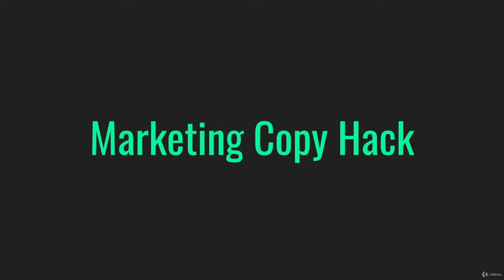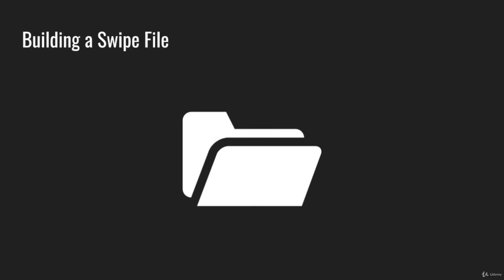One of the most important things about improving as a marketing copywriter is looking and learning from the best. So what I recommend is for you to start building a swipe file. This is probably the most important hack that you can implement as a copywriter.